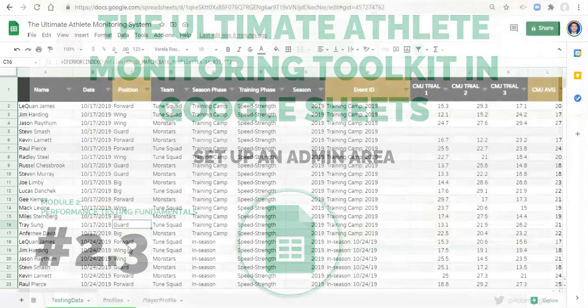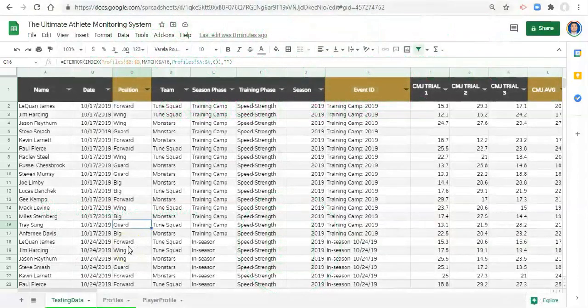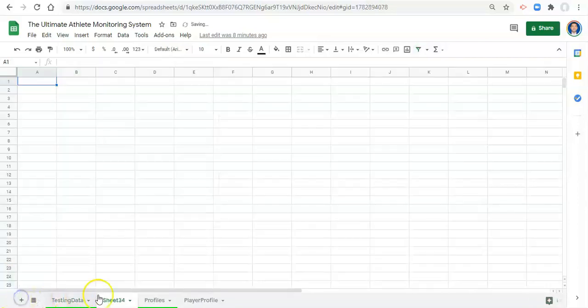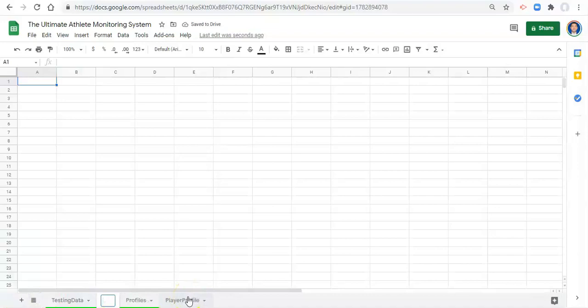Hi everyone, in this video we're going to create an admin area which is crucial for you to get the experience that you want with your dashboard. So we're going to add a sheet and we're going to call this admin.